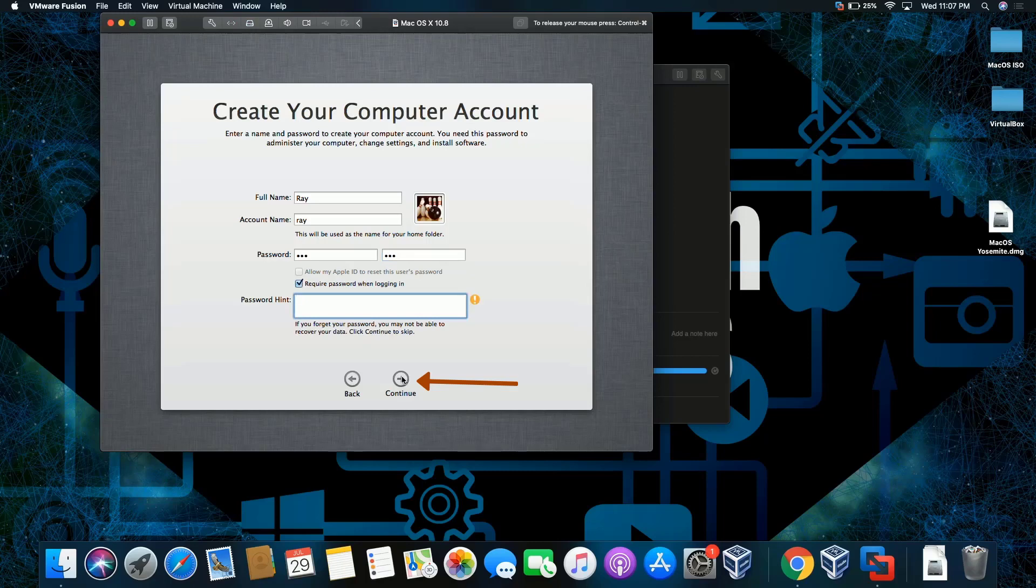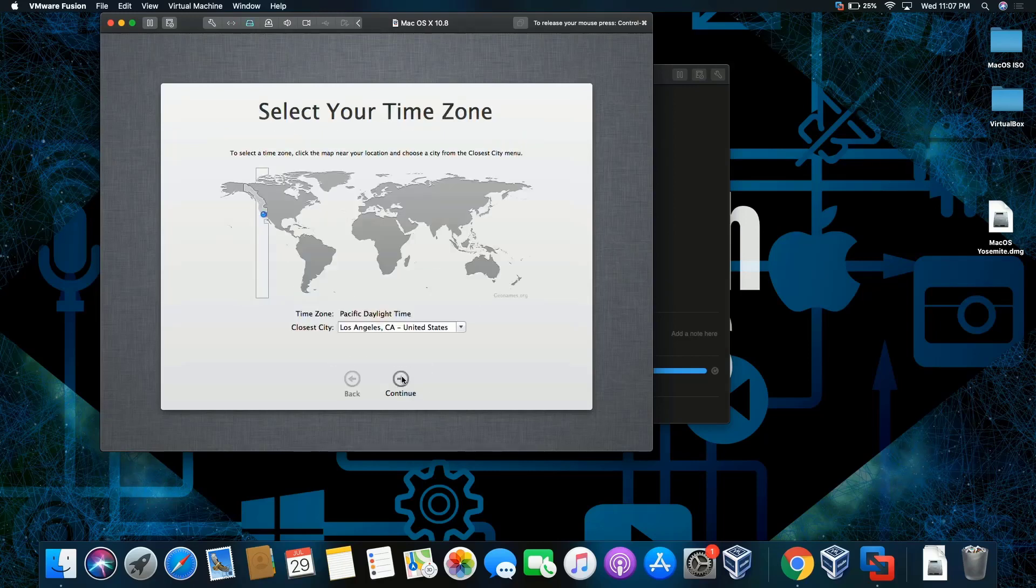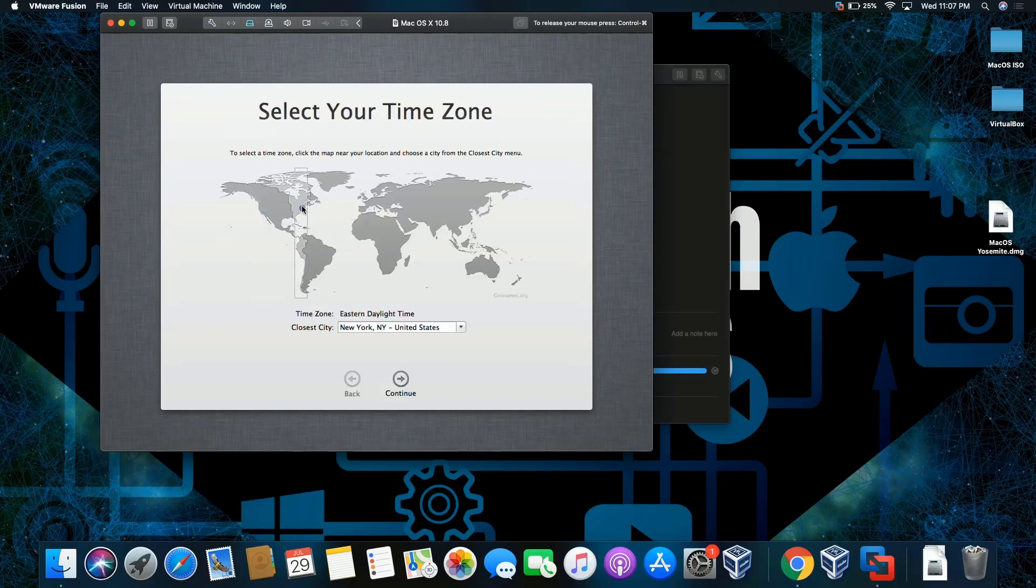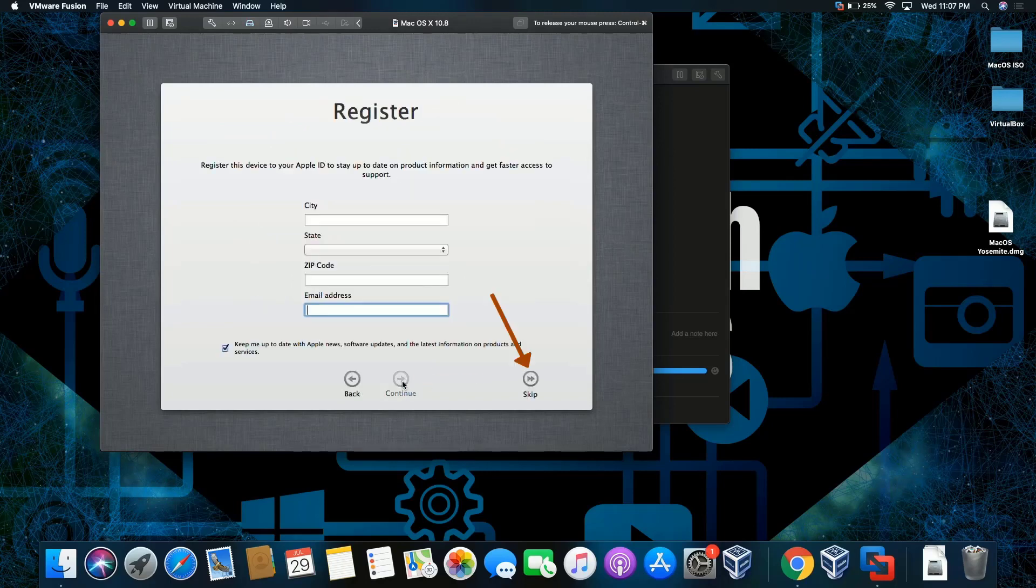Click continue once more. Boom. Right here. Time zone: New York. Beautiful. Okay, continue. Register? No, because this is a virtual machine.